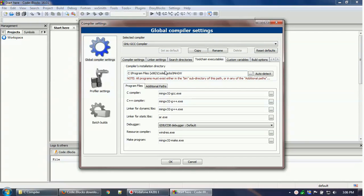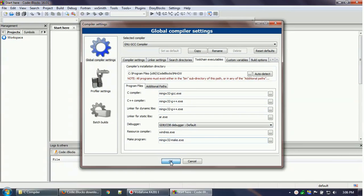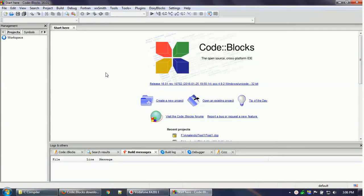The other fields should remain as they are — for example, C compiler, C++ compiler, linker (which is important), debugger, resource compiler, and make program. Leave these as they are and click OK.